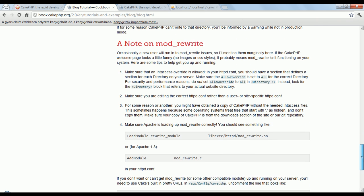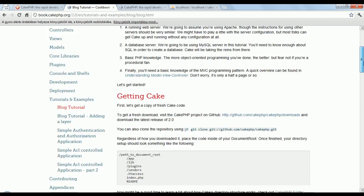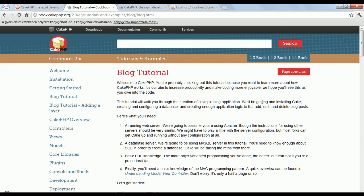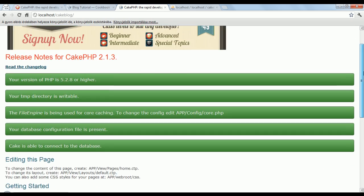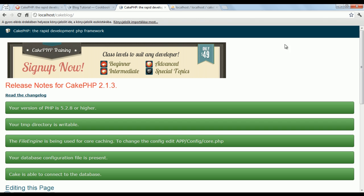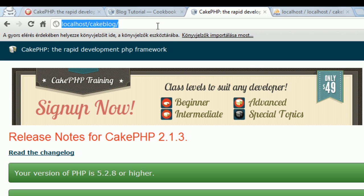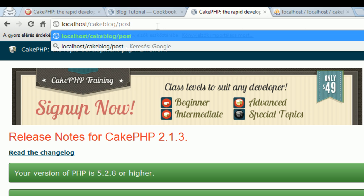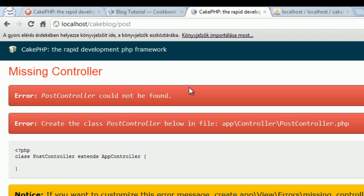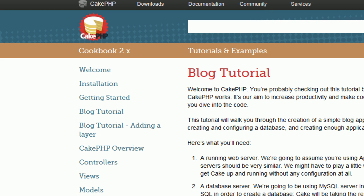And finally, we set up the mod rewrite module, to make sure that we have this nice search engine friendly URLs. And this was the first part, you can see we have an empty cake application. If I type post, there is no controller found post. So, we have to do something to make sure that this is working, and see the next part of the tutorial.